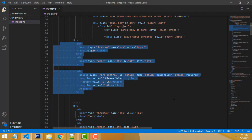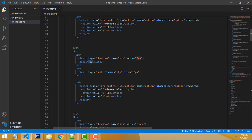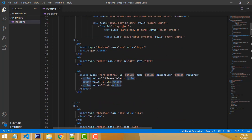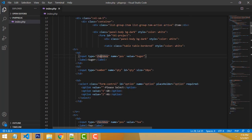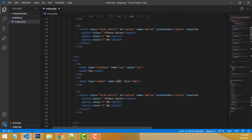We write the option like this. The same one — we copy and paste below and change it to tea. The quantity and option remain the same. Only the name and the checkbox value are changed. The checkbox name and quantity name are common names for all items.